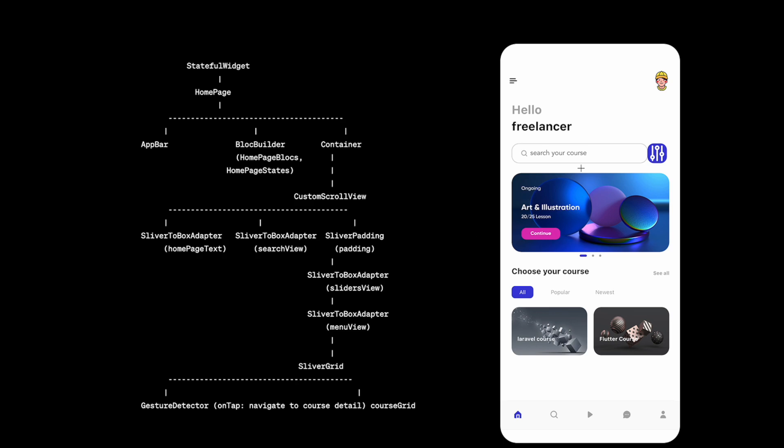Now each of the items, small sections, sub items, they are inside SliverToBoxAdapter or either SliverPadding. Now HomePage text, which is this one, is also inside SliverToBoxAdapter, which makes a simple widget more like a sliver because of SliverToBoxAdapter. Now we also have over here search view. This is also inside SliverToBoxAdapter because originally our page would not be sliver, but we'll turn it into a sliver. So that's why we'd be using SliverToBoxAdapter. And rest of the things, items over here as you can see, they're also inside SliverPadding.